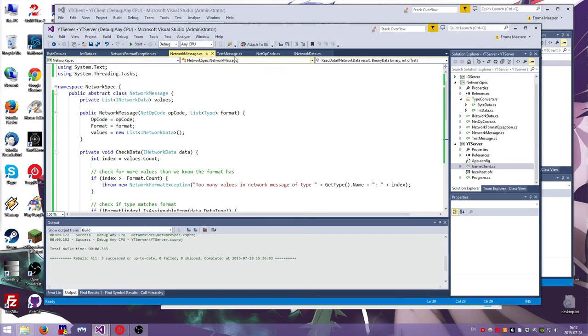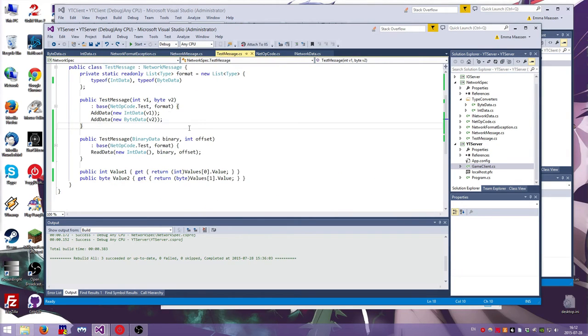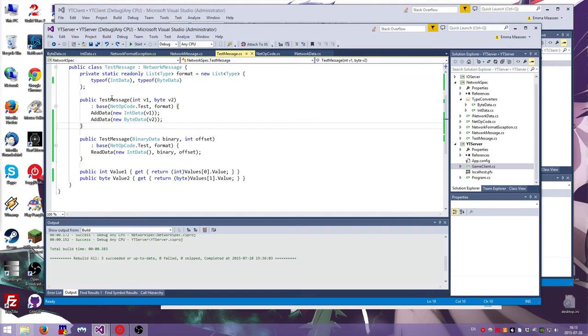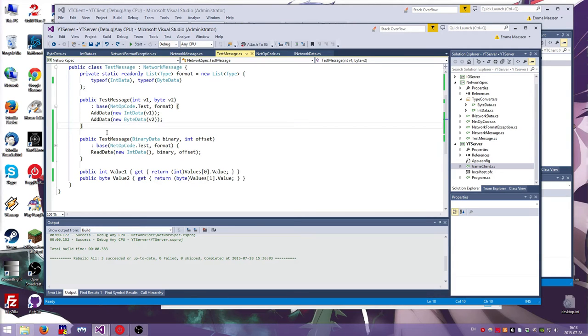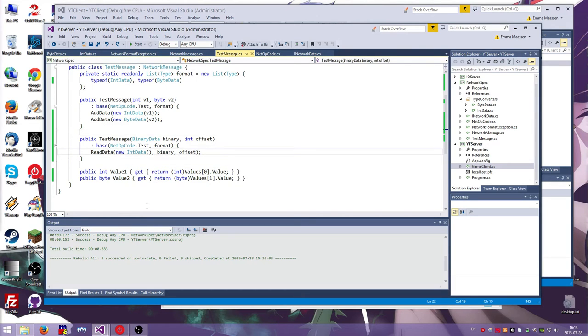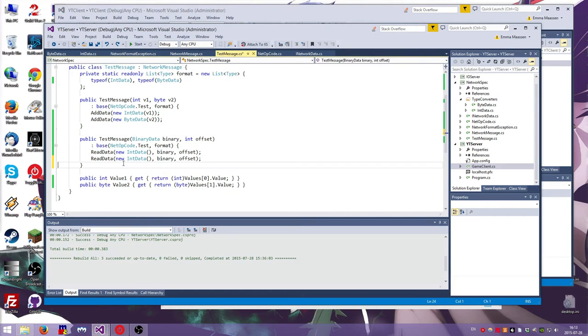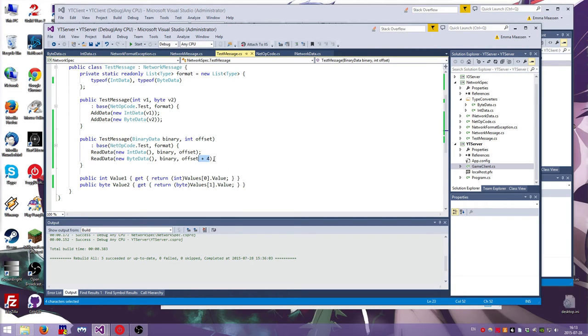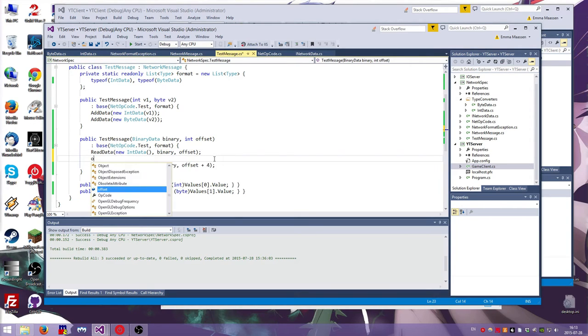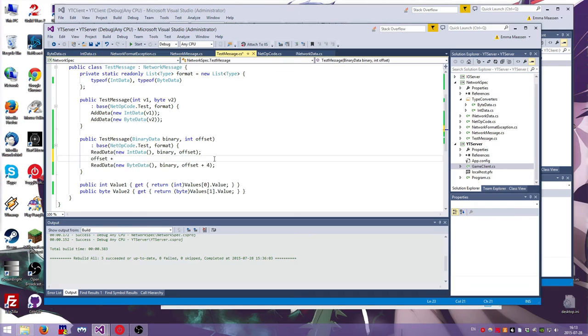So this is abstract. So you can't use this directly. What I did, I created a test message. So it has the format, which creates ones. And then when you create the message from values, so you want to send it off, you give it an integer value and a byte value, which is just the format of this message. And it just adds the data in through the function calls on the base class. If you want to get a message out, you get the binary and the offset. And then it just reads the in data, then it reads the byte data offset plus, I don't know, four. This is a problem, actually, because apparently I need to know the offset. Do I need to know the offset? I do need to know the offset.